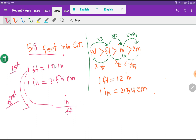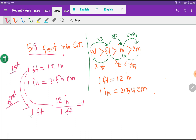With inches we have 12 associated and with feet we have 1 associated, and this fraction is always equal to 1. If you take feet as the numerator — the opposite — then you get 1 feet over 12 inches, which is also equal to 1.